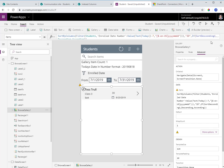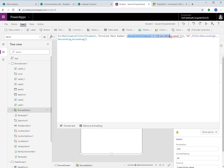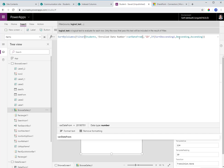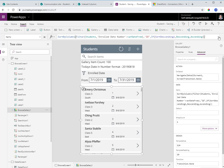In the OnStart function I set a variable: take today minus seven, format it as year-month-day, convert it to a value, and store it in a variable called varDateFrom. Then in my query I replace the whole inline calculation with varDateFrom — and the delegation warning disappears. I'm doing the calculation beforehand, not inside the filter operation, which is best practice.